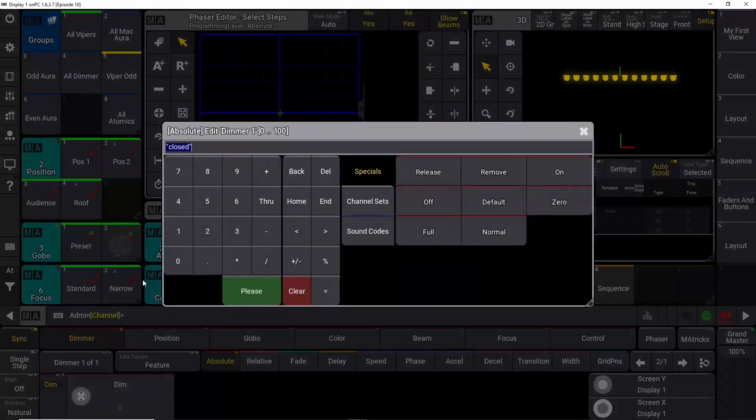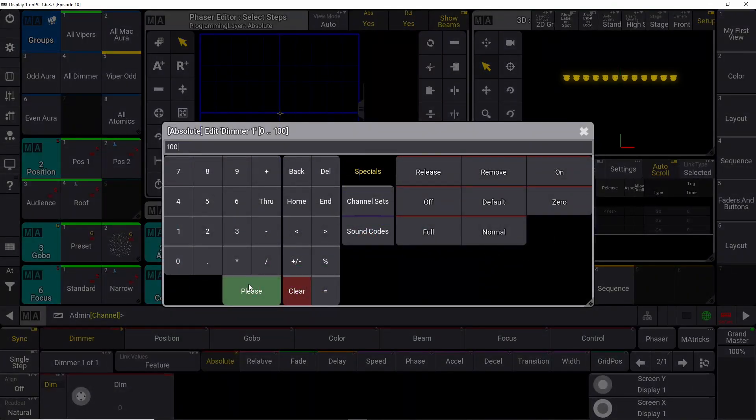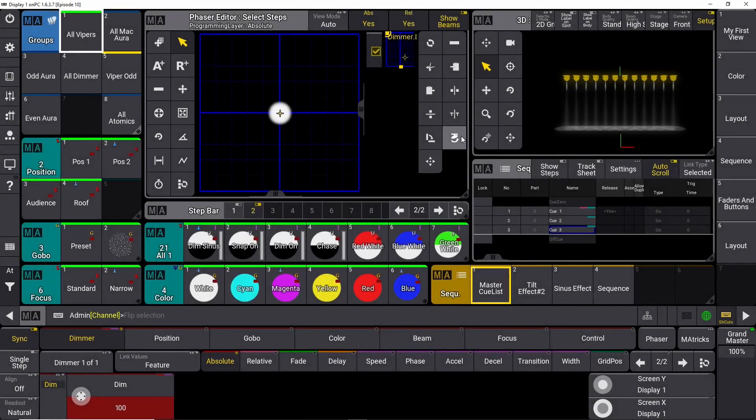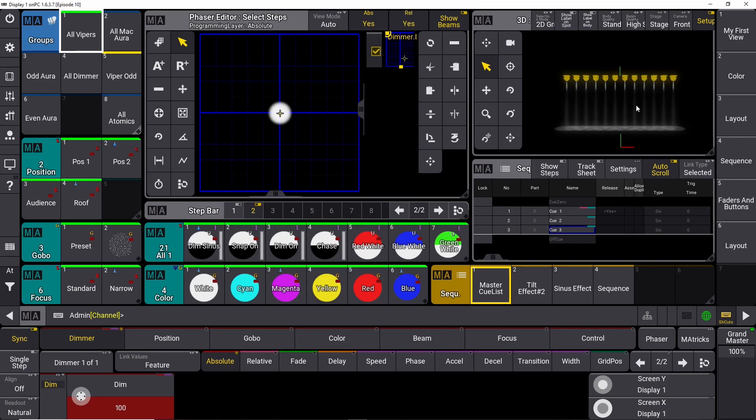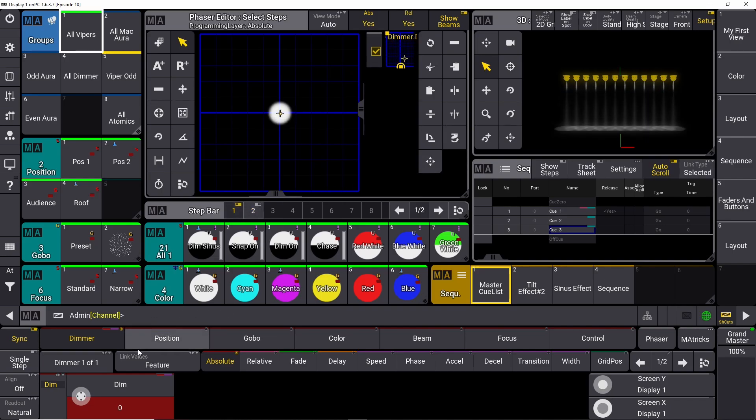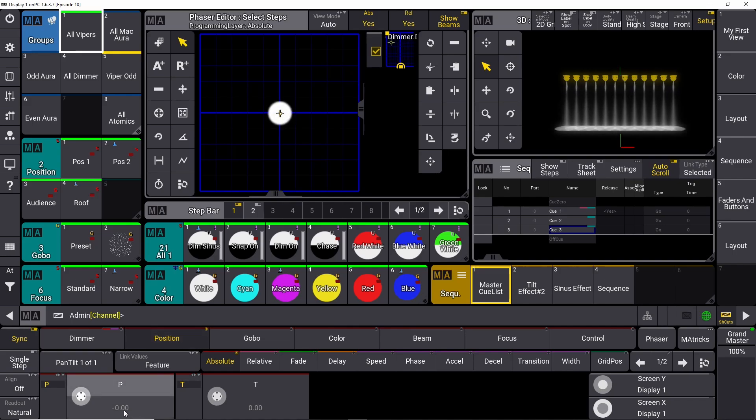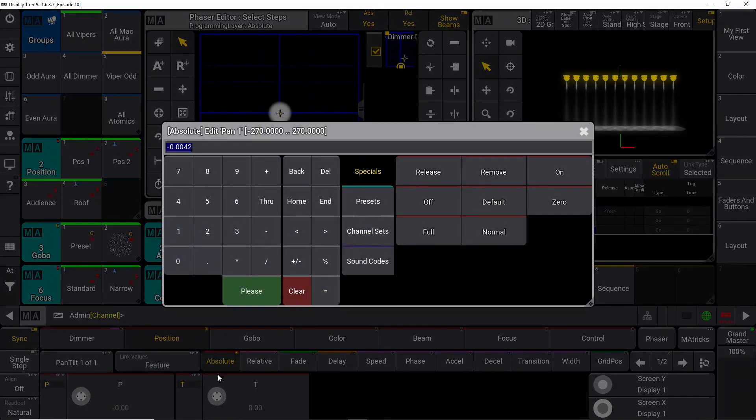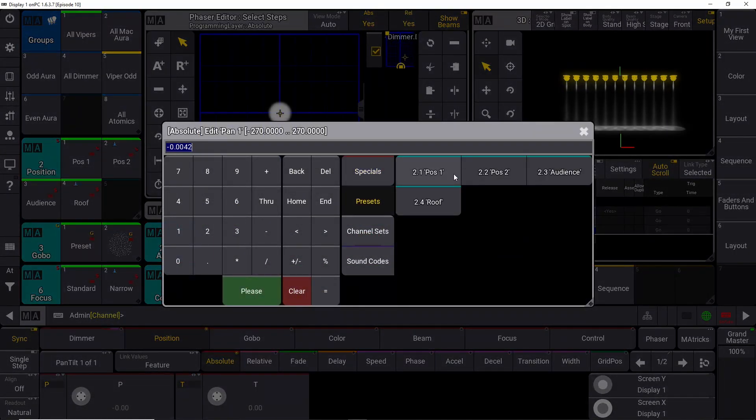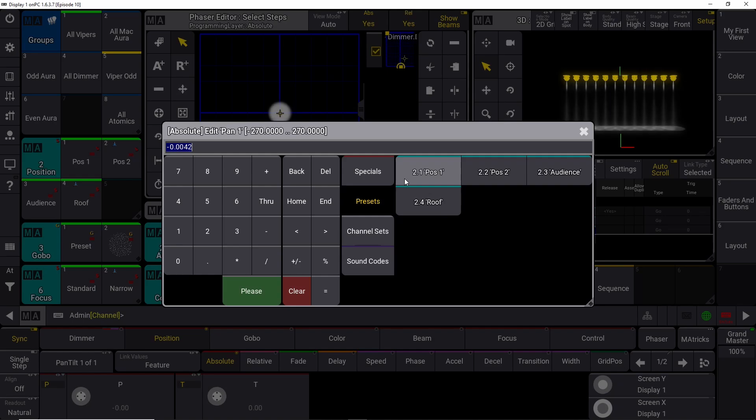And we select our dimmer again. We set it to full. Now the dimmer effect starts to pulsate. We go back into step number one and deselect step number two, and we select our position down here and we press the button down here and we find our presets.